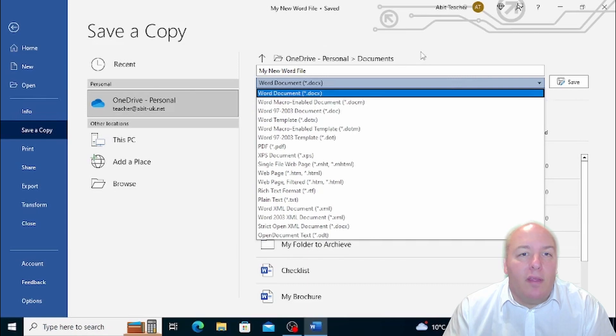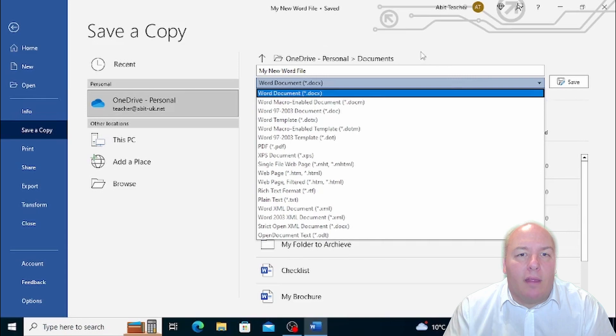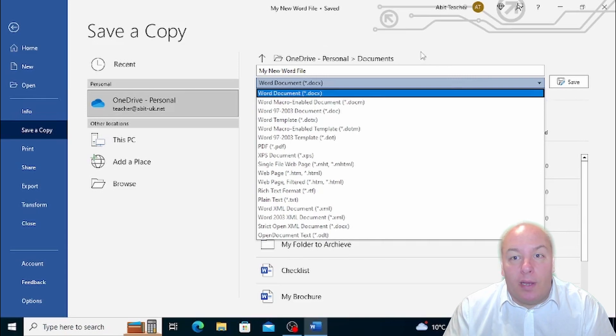Saving your document in different formats is a great way to ensure that your work can be accessed and used on different devices and by different programs.